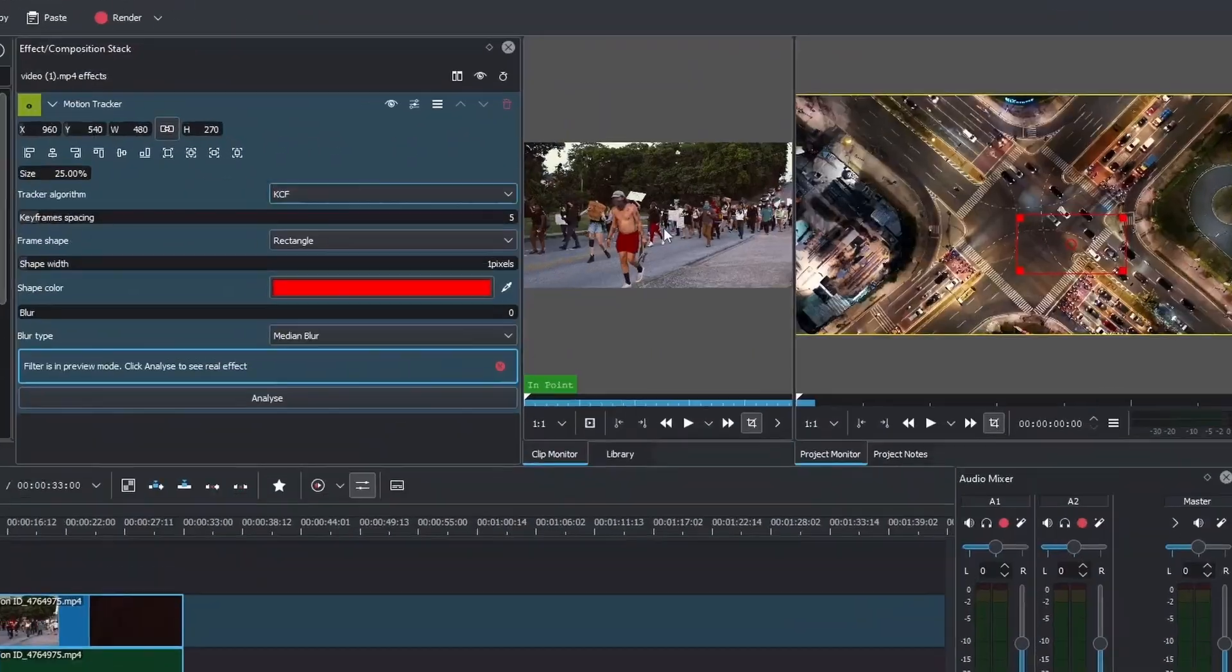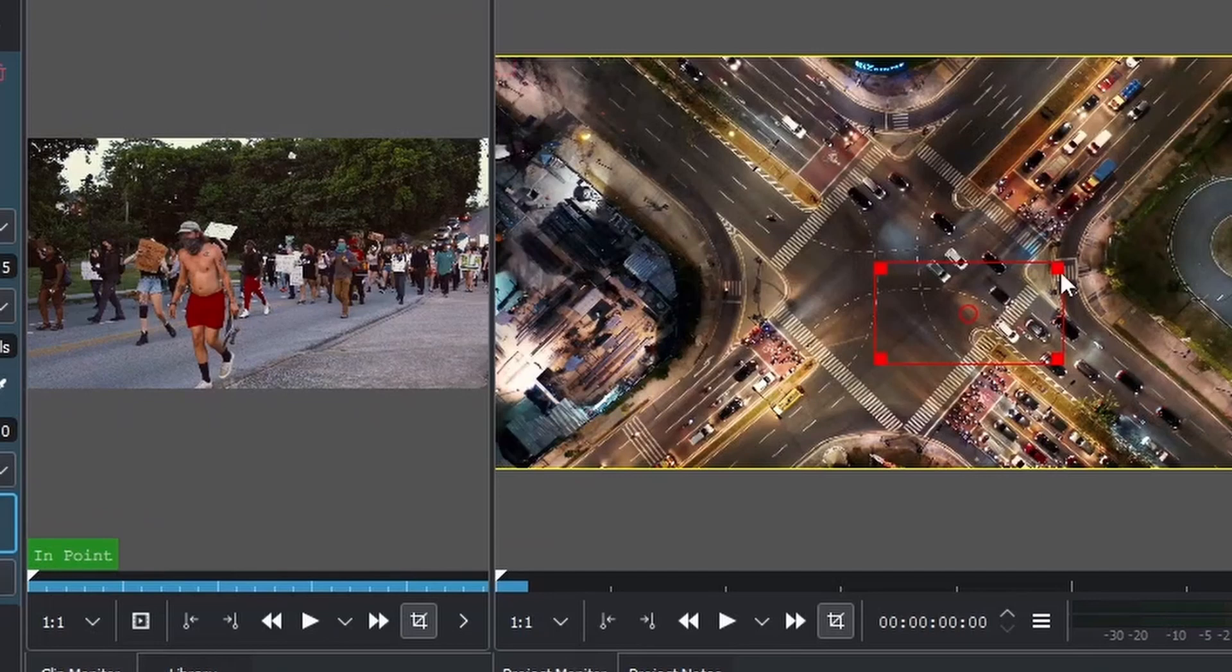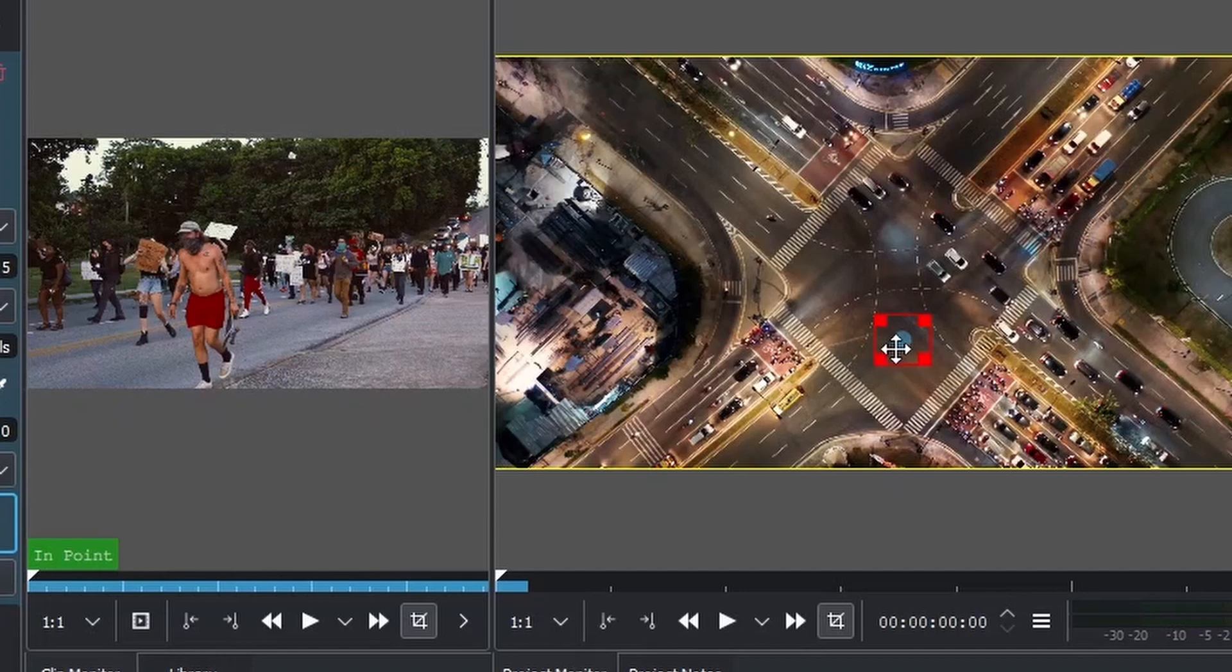Now you can see the tracker is here. We need to reduce the size of the tracker. As you can see, this little circle here is the ellipse or dot that you can place over the vehicle or moving object that you're trying to track.